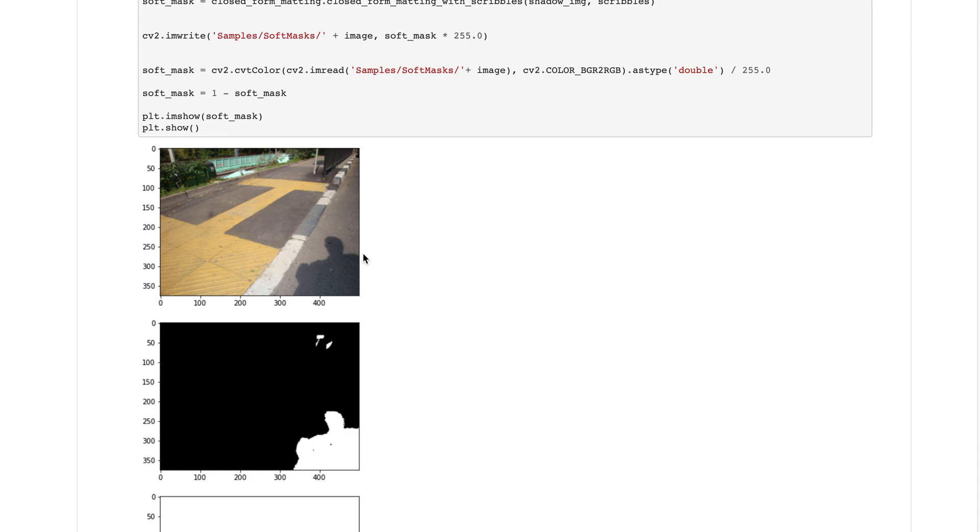This ratio actually tells us what is the difference of intensity between the shadow region and the non-shadow region, so that we can increase the intensity of the shadow region.